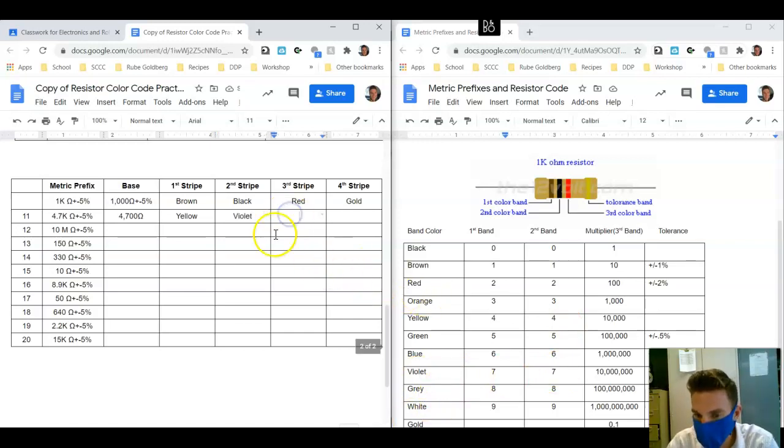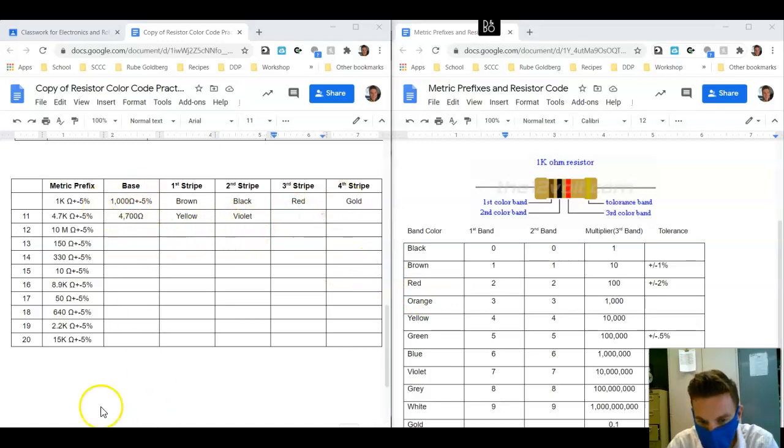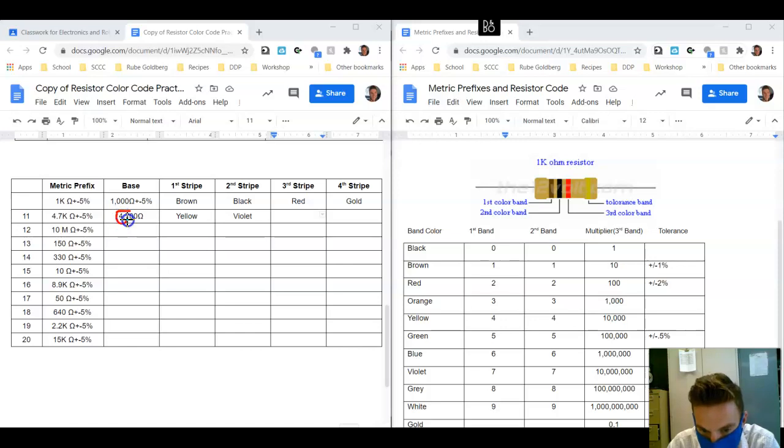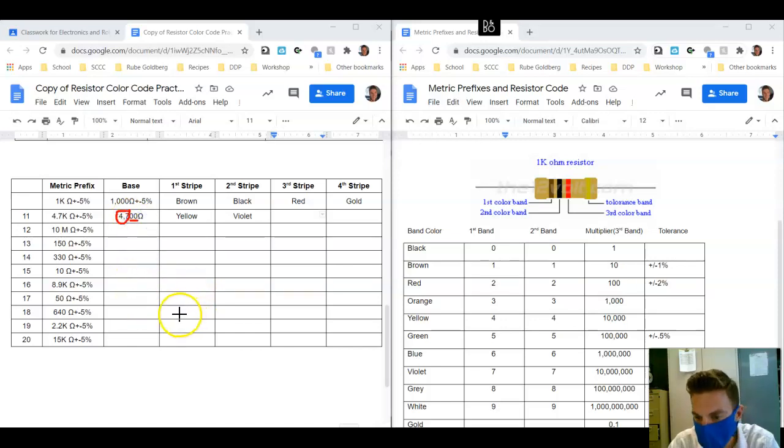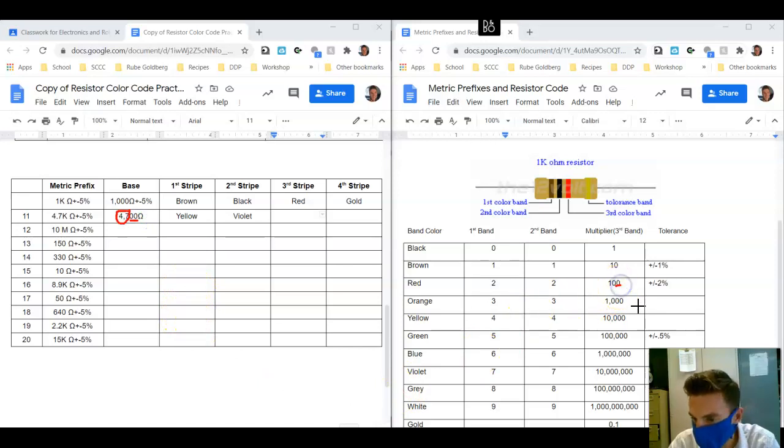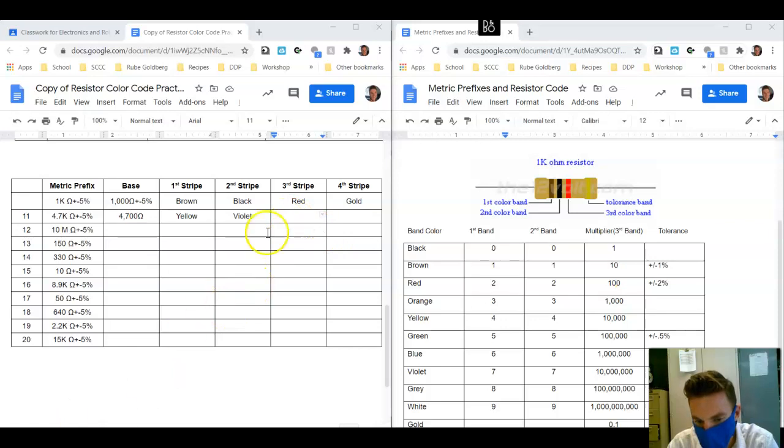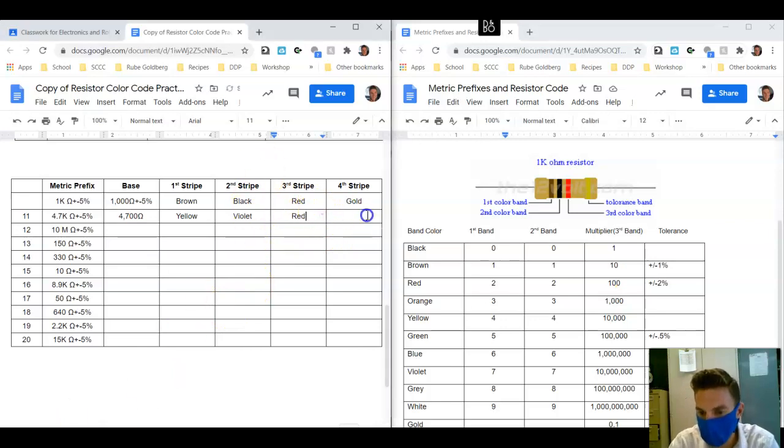And the third stripe, when we go through this process here, we want to separate out the first two numbers from the rest. So here we have two zeros over here. We find the multiplier with two zeros, which is equal to red. So this is equal to red, and then this is going to be gold.